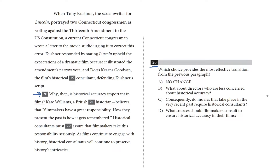Kate Williams, a British historian, believes that filmmakers have a great responsibility. How they present the past is how it gets remembered. Historical consultants must assure that filmmakers take this responsibility seriously. As films continue to engage with history, historical consultants will continue to preserve history's intricacies.